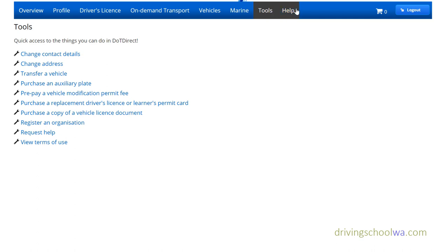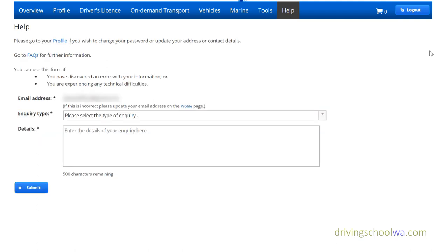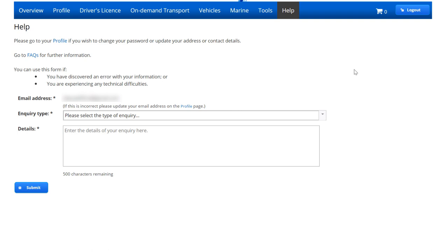You can change contact details, update your address, and even transfer a vehicle — you don't have to do that in person anymore. Under the Help section, you can submit inquiries and they're pretty prompt in answering questions. Thanks for watching and we'll see you in the next video.